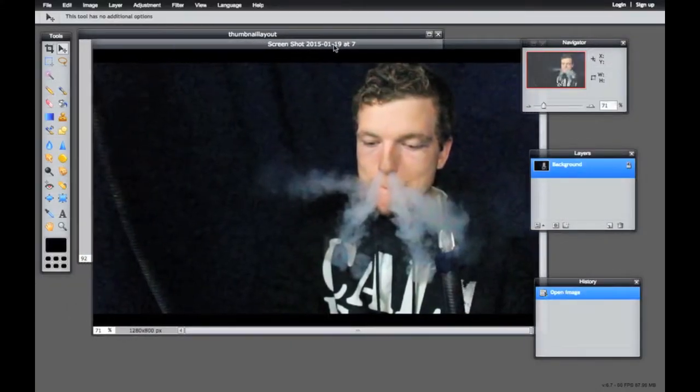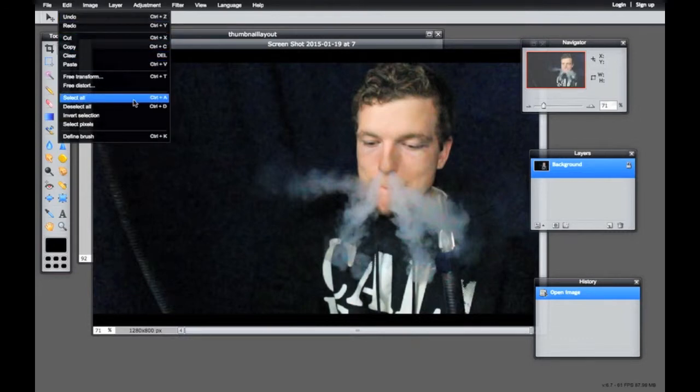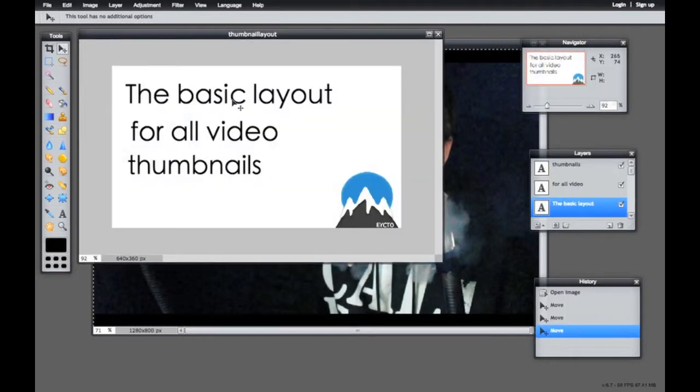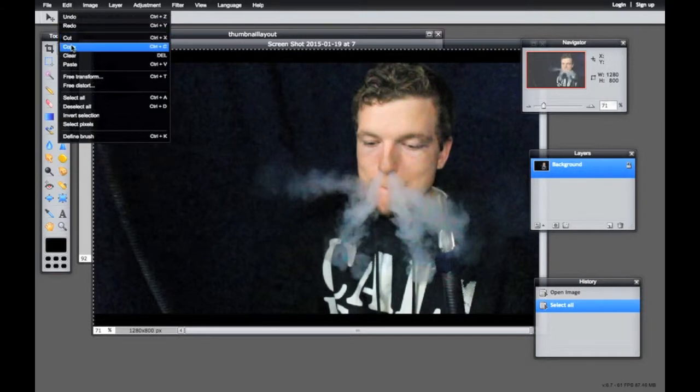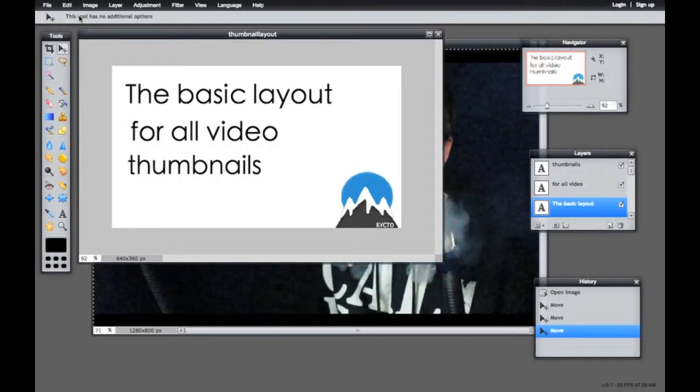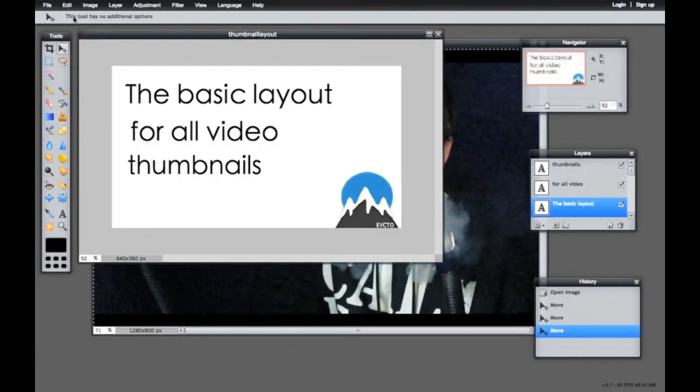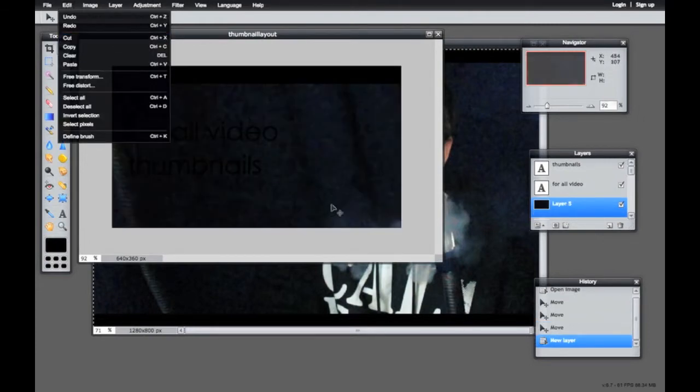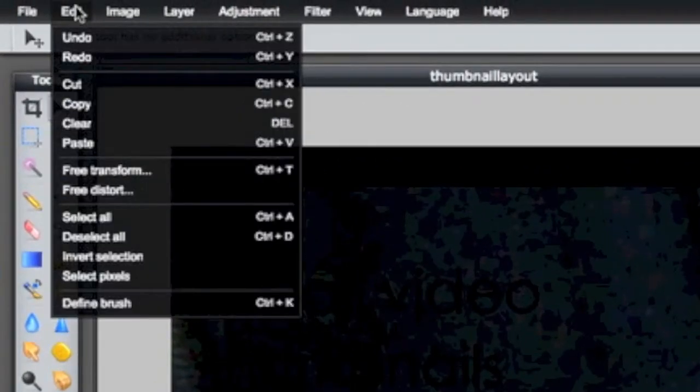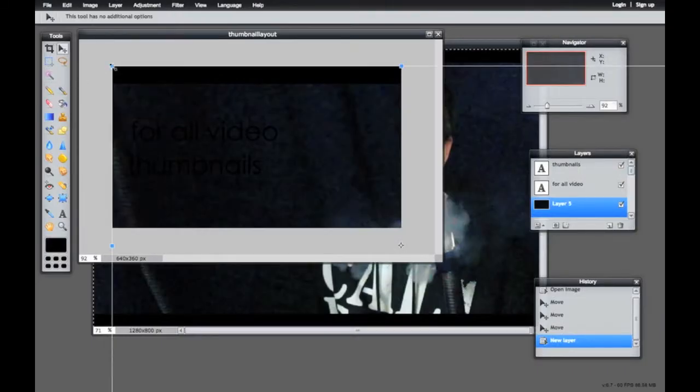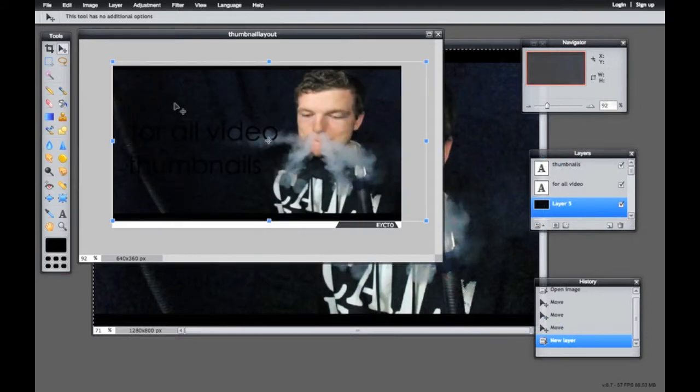All you have to do is go to Edit, select all or control A, and then copy it or control C. Go back to your thumbnail layout and paste it. There we go. Now you'll see it'll cover up the whole photo. You're just going to have to go to Edit and then go to free transform and go ahead and shrink this down to size.